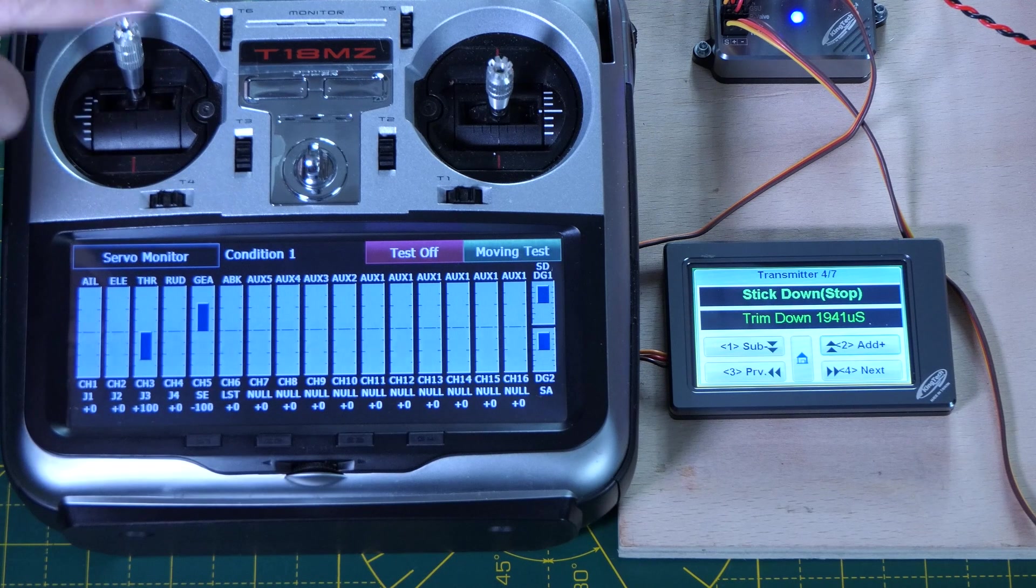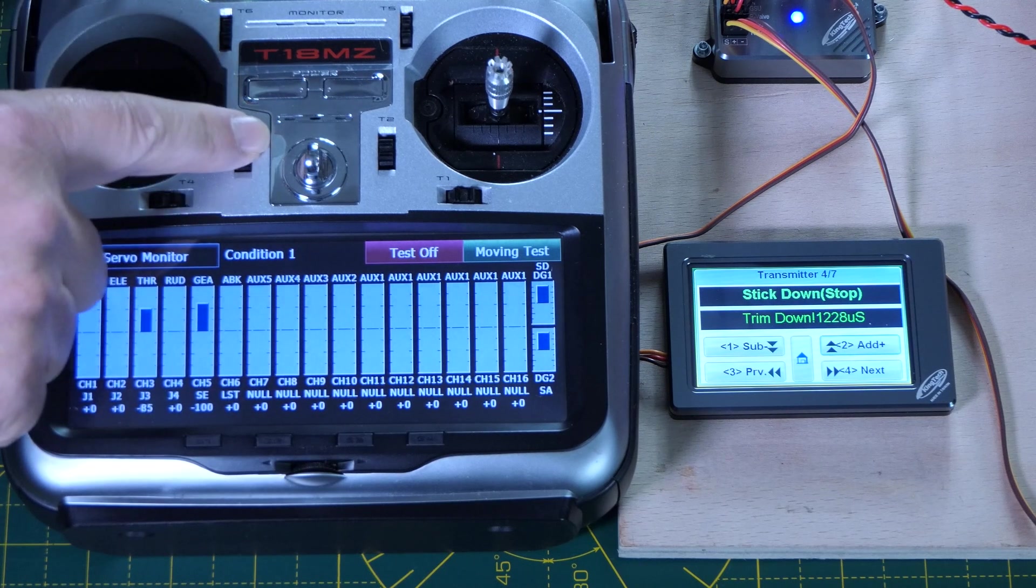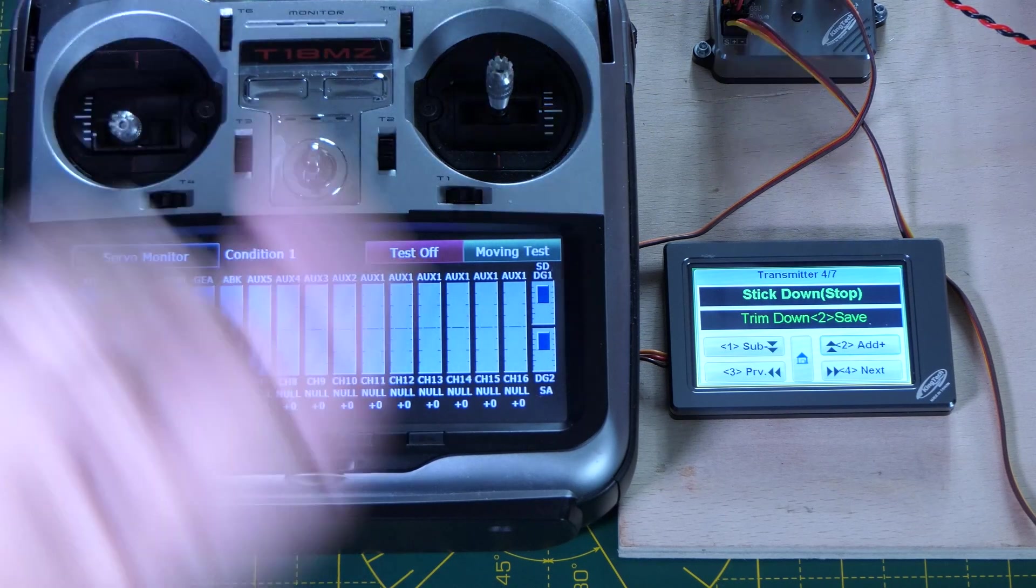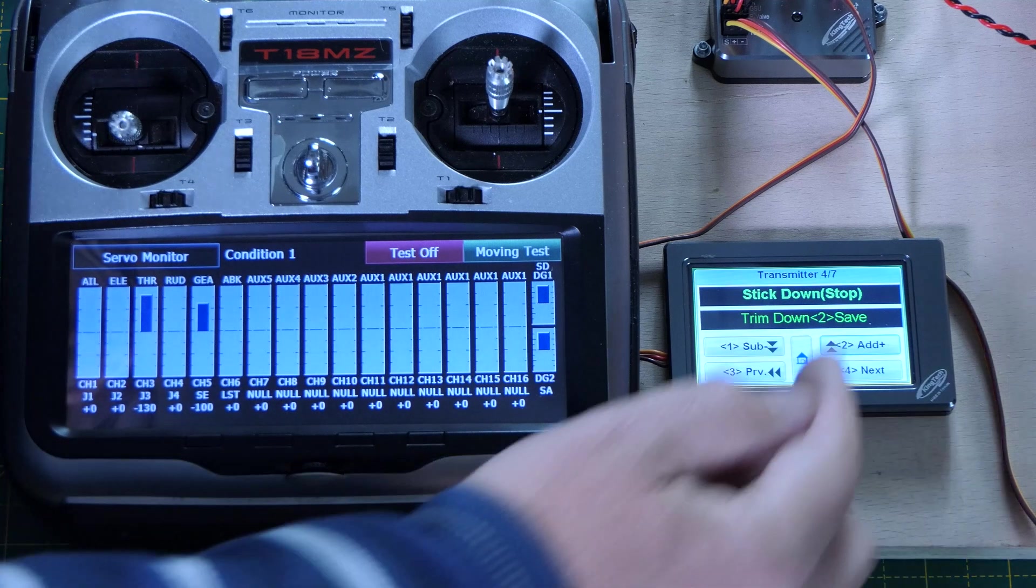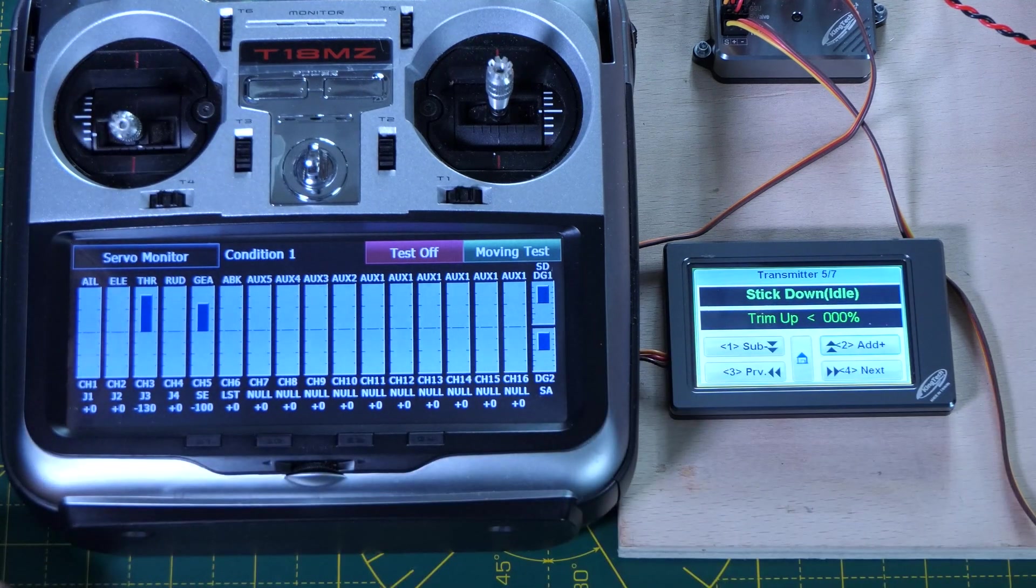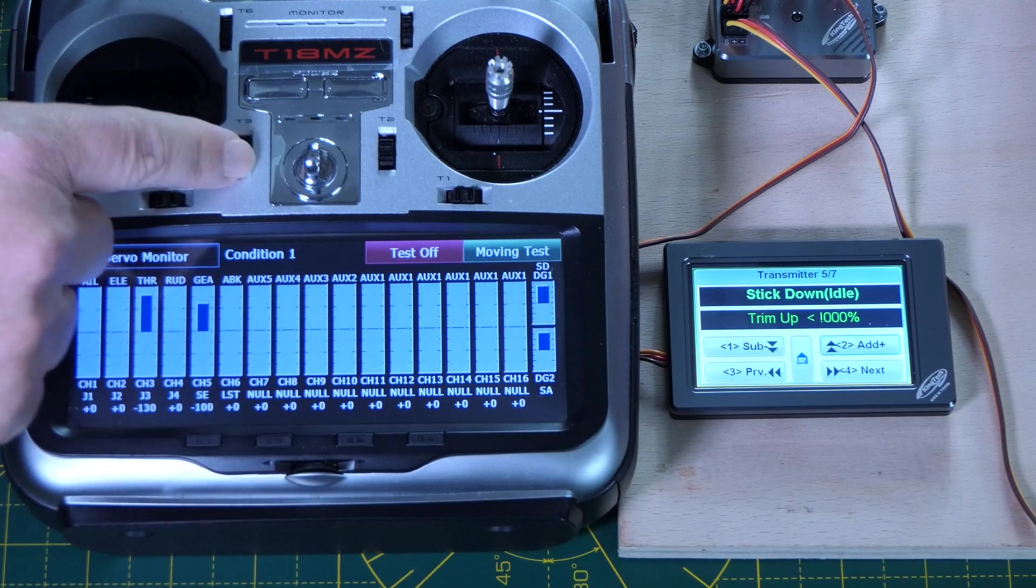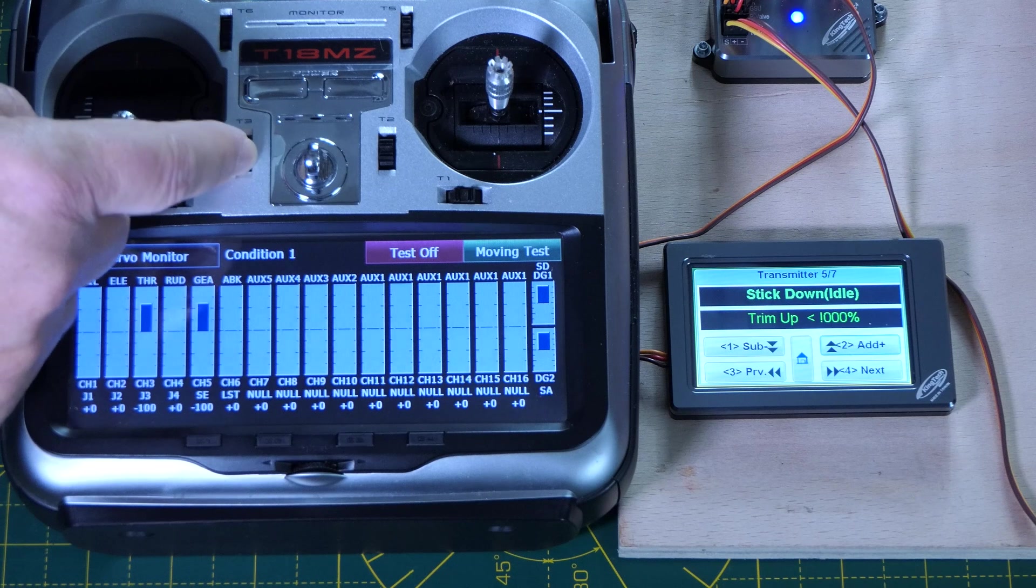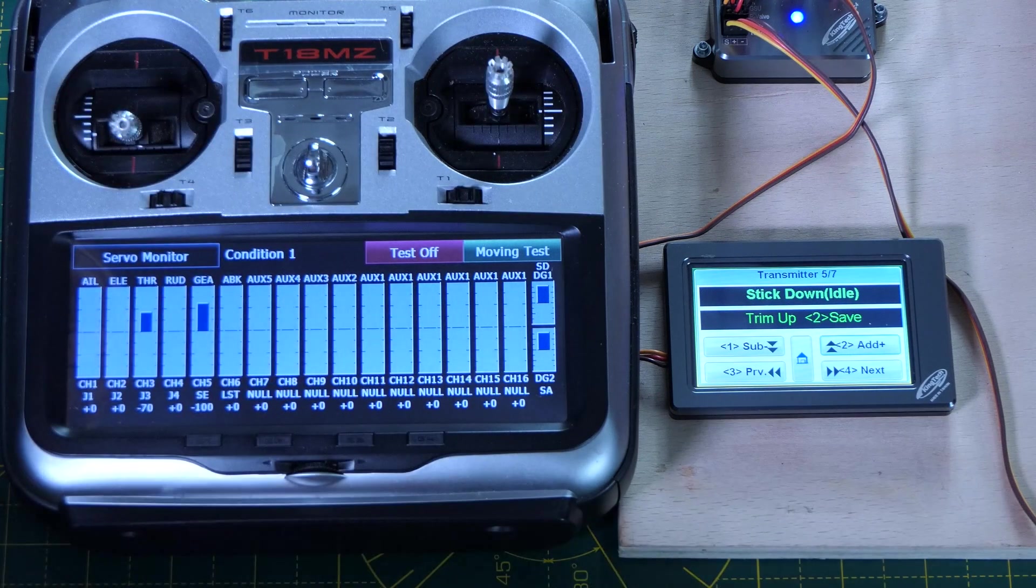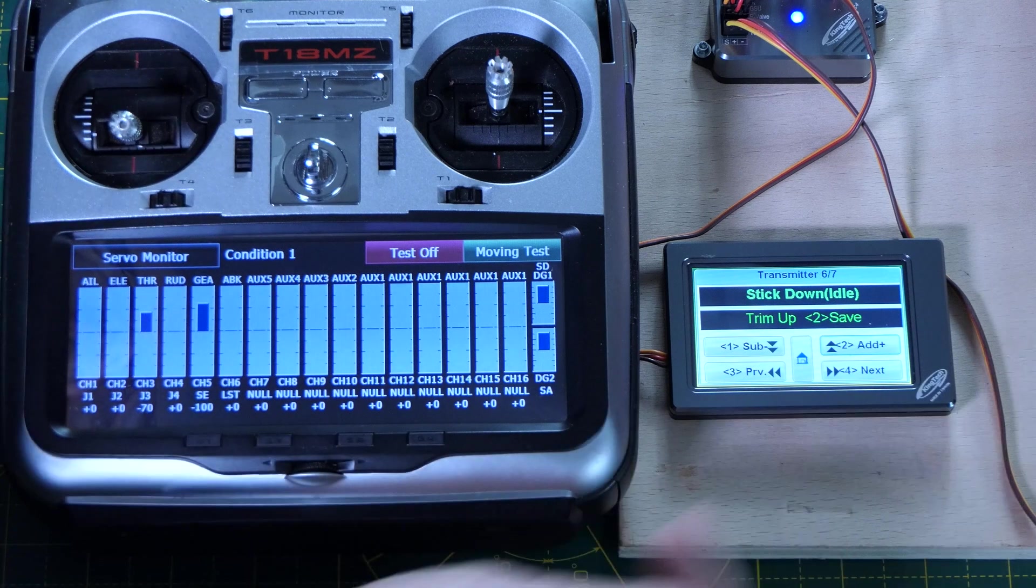And then we want stick down, trim down. It's happy with that, so we can save that. And now stick down, trim up. There we go. So it's happy with that. And then save that.